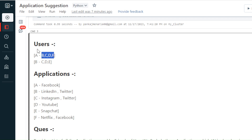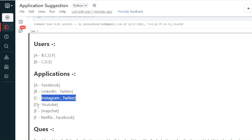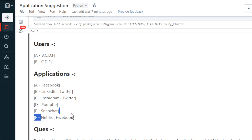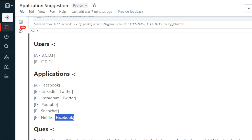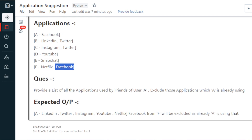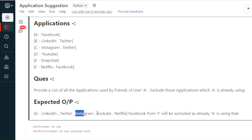So A is using Facebook. If any of A's friends are also using Facebook, we exclude that. All other applications used by friends of A will be included in the output. A is connected to B, C, D, and F. B is using LinkedIn and Twitter; C is using Instagram and Twitter; D is using YouTube; F is using Netflix and Facebook.